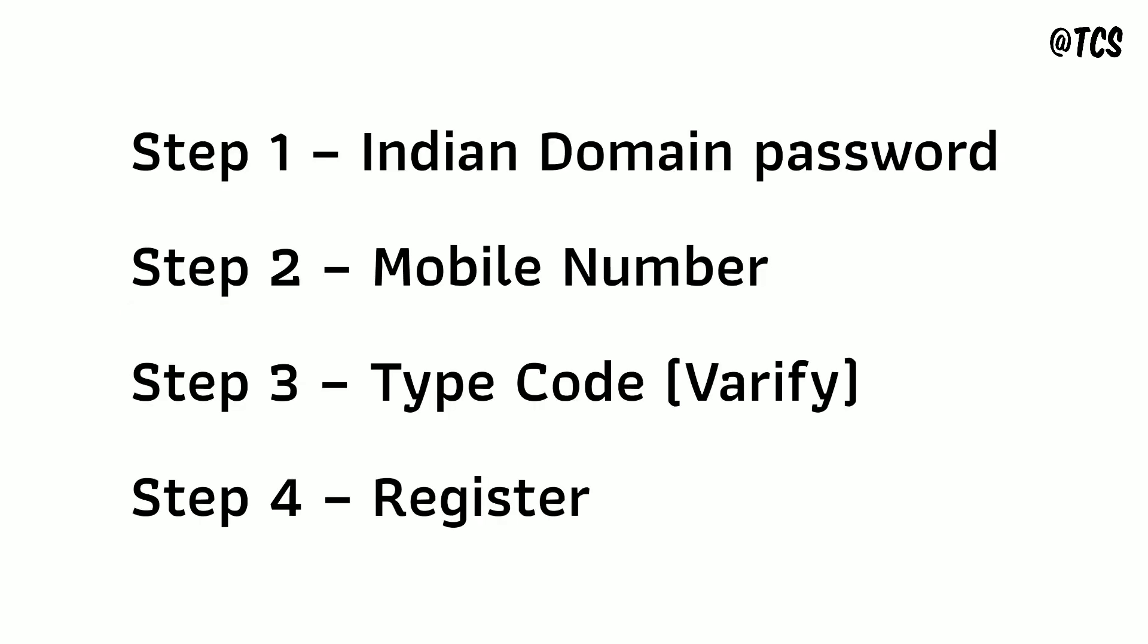The next step, it will ask for password. There use Indian domain password. If anyone already logged into mail from laptop and changed your password, then use that changed password here.